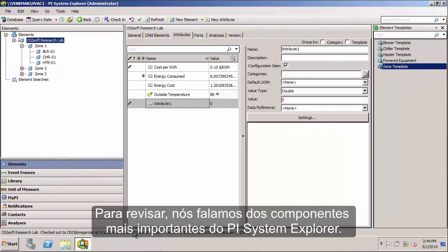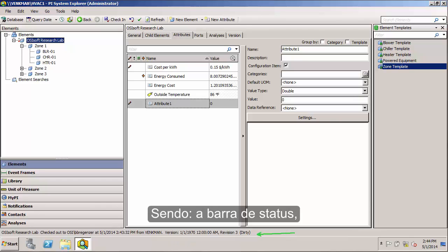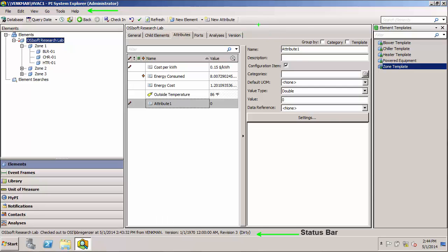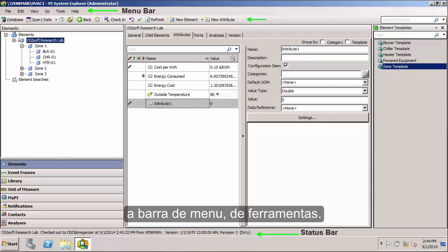So to review, we went over the major components of PI System Explorer. Those being the status bar, menu bar, the toolbar,